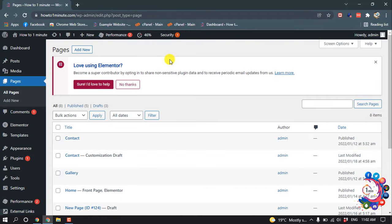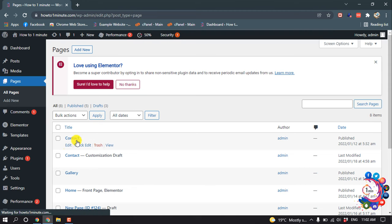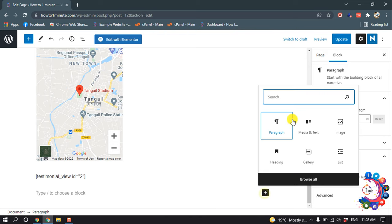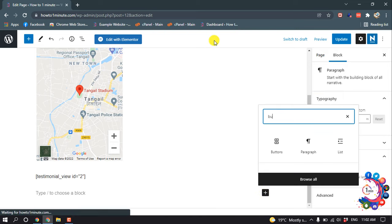So I'm going to make a clickable phone number inside of my contact page. I'm going to edit this page, then click on this plus icon and search here for button.